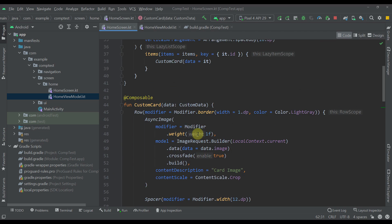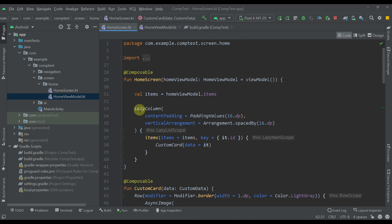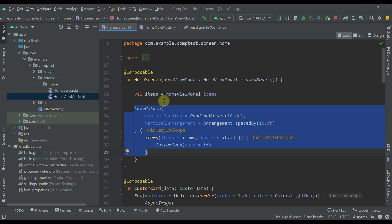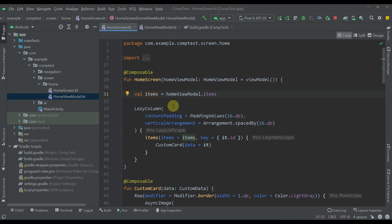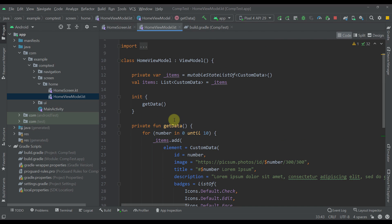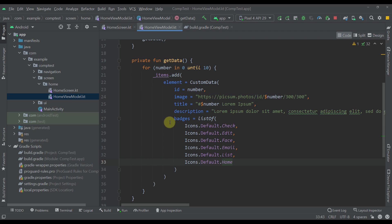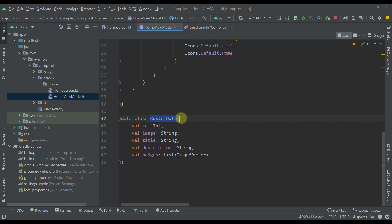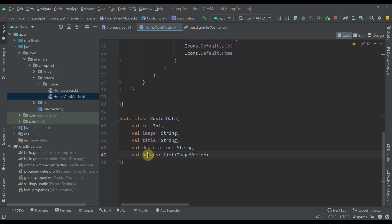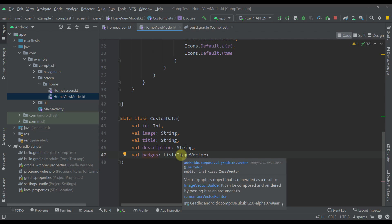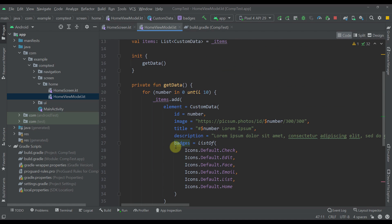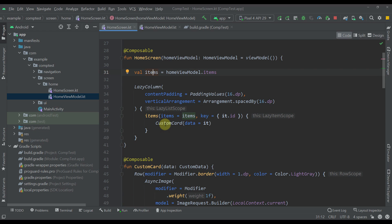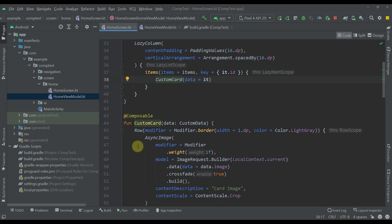This is our home screen. We have one lazy column displaying items fetched from our home view model. The home view model contains hard-coded values for each property of our custom data class: ID, image, title, description, and a list of image vectors representing our badges.